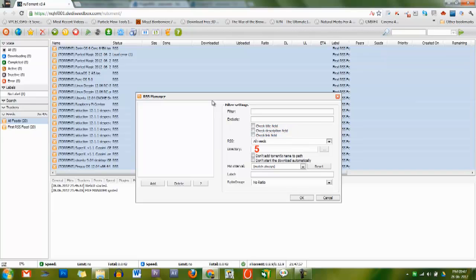Directory is the save path for the torrent data. Having the _get_dir plugin helps here. Match interval is the rate at which the filter will download new torrents. The default is always.